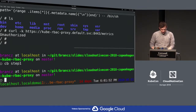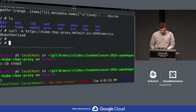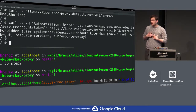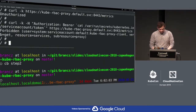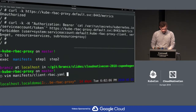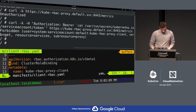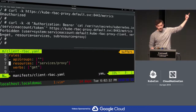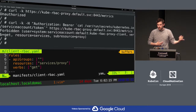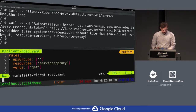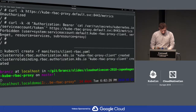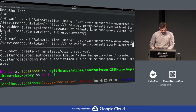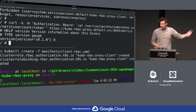It says I'm not even authenticated. So I do that, and I get forbidden, because I'm not actually allowed to access this. But if I give it the actual permissions — which we can see here — that I'm giving my service account 'get services/proxy', because that's the sub-resource that I required it to have. And when I do that and run this again, I am actually allowed to access this.